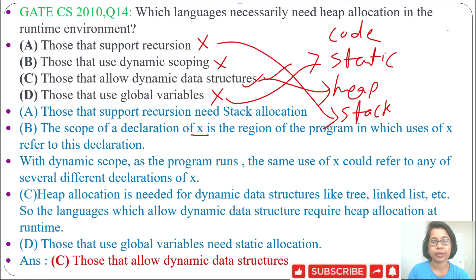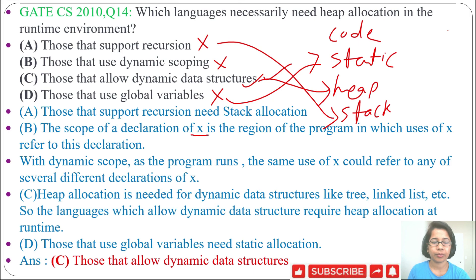So the answer will be option C: those that allow dynamic data structures necessarily need heap allocation in the runtime environment. If this lecture was helpful for you, please like and subscribe.